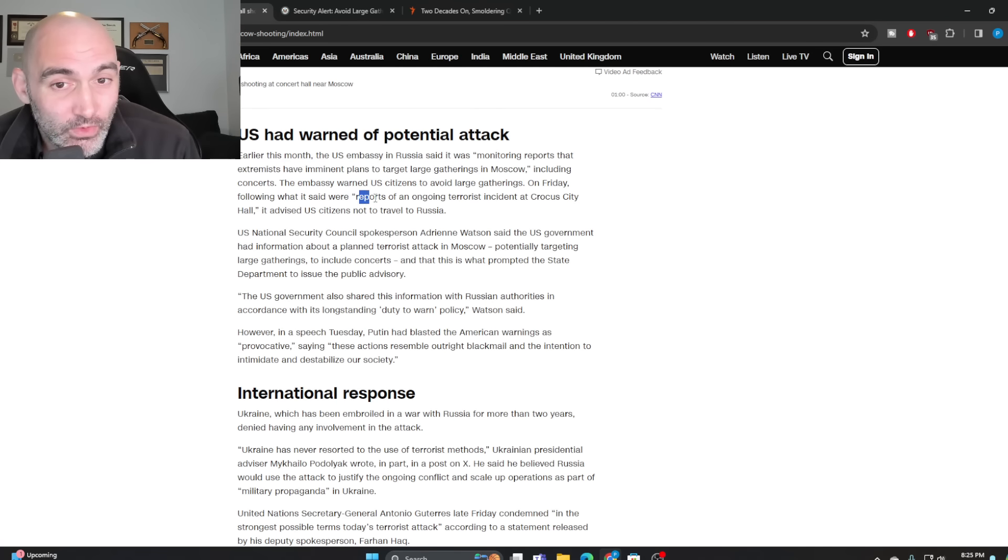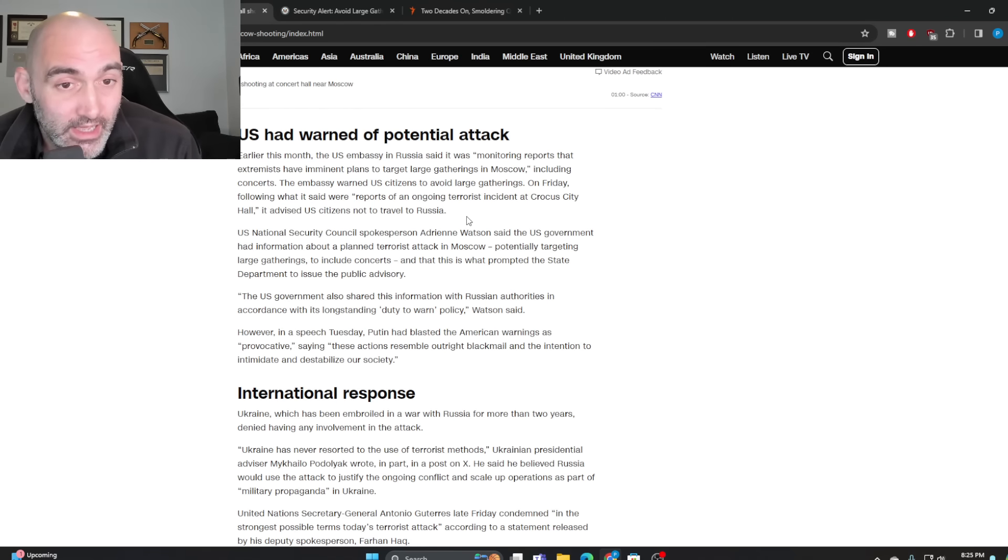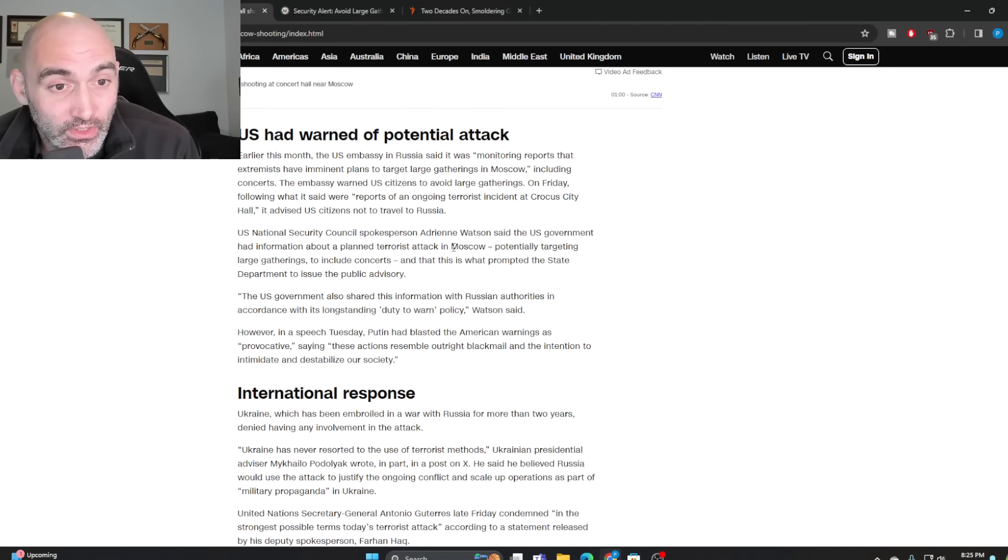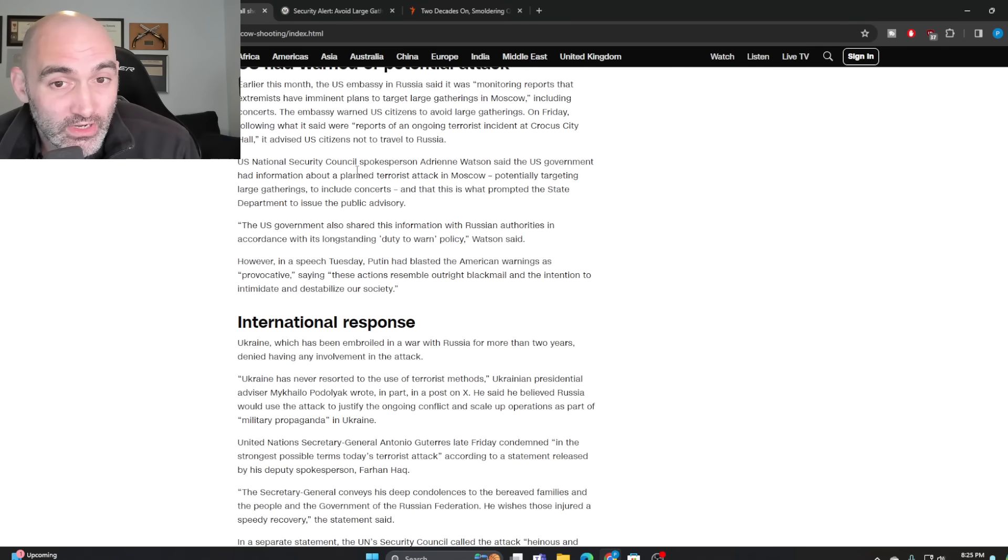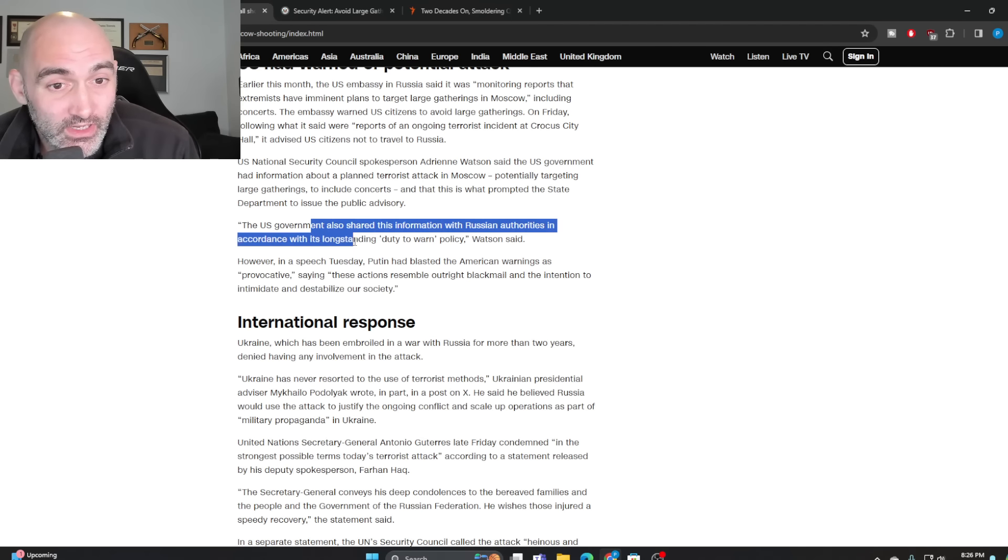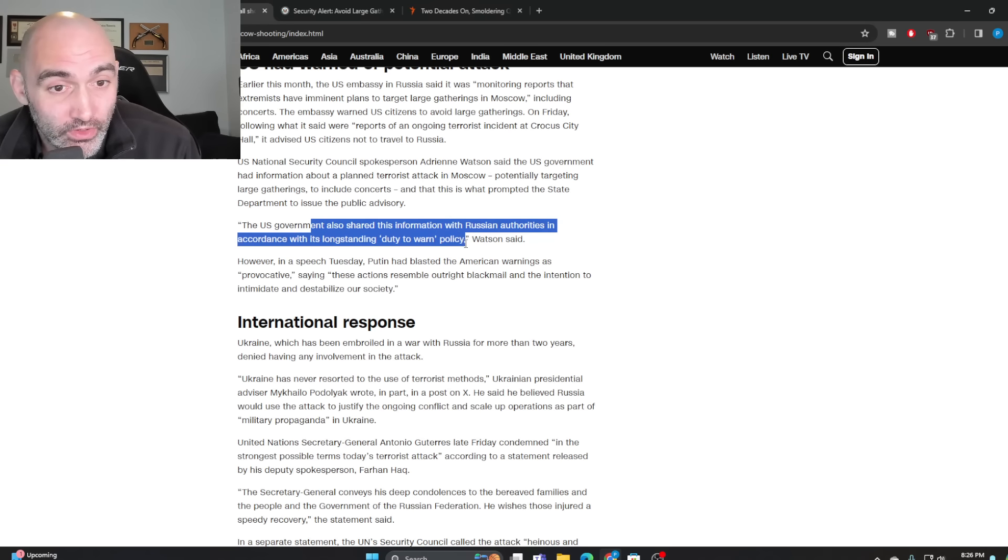And on Friday, of course, it talked about the ongoing terror incident and advised U.S. citizens not to travel to Russia. The U.S. government, of course, had information about this and did actually share this with Russian authorities in accordance with its longstanding duty to warn policy.